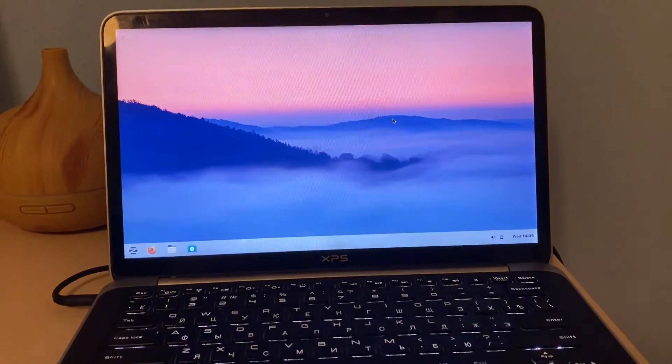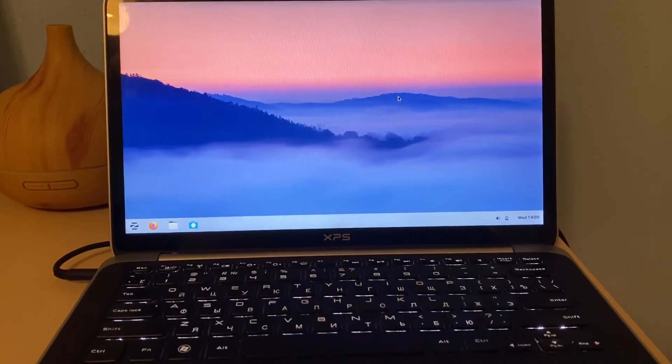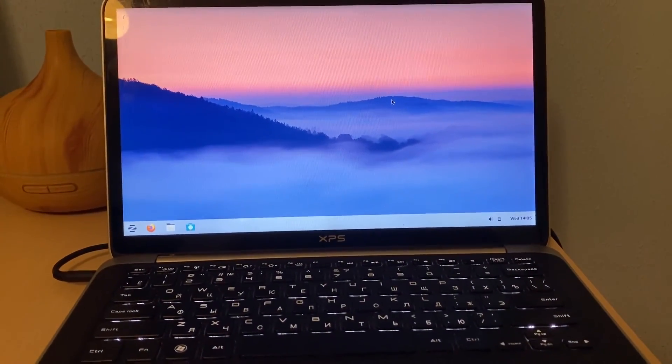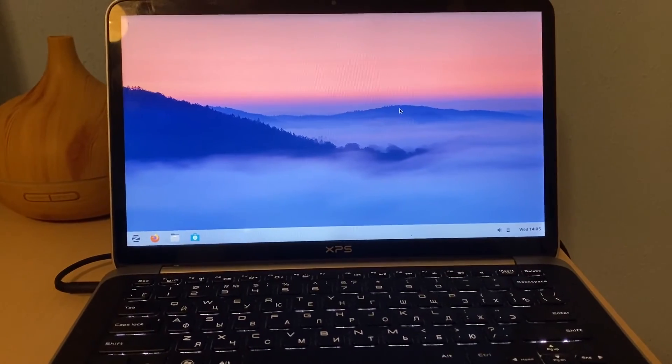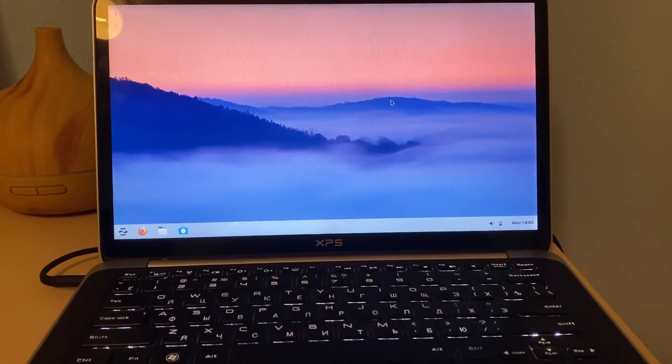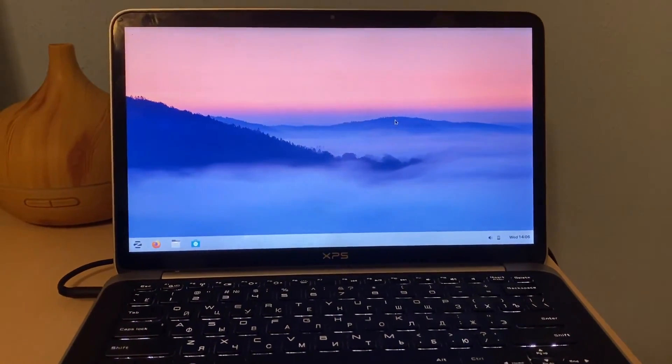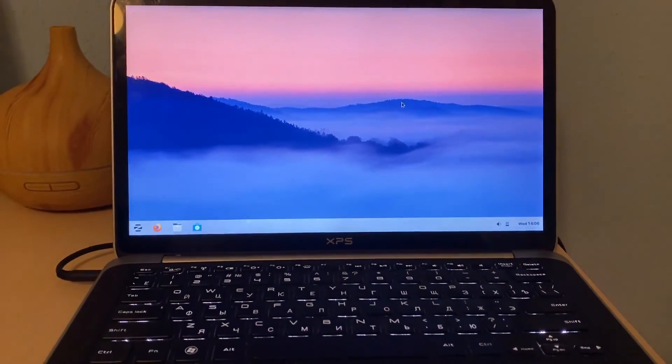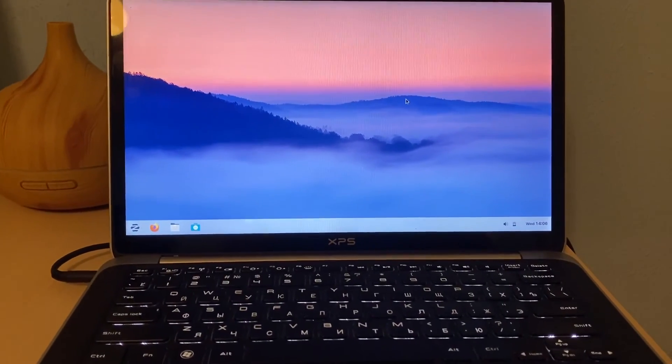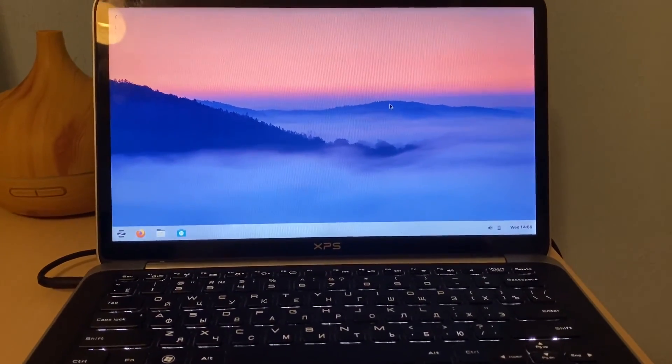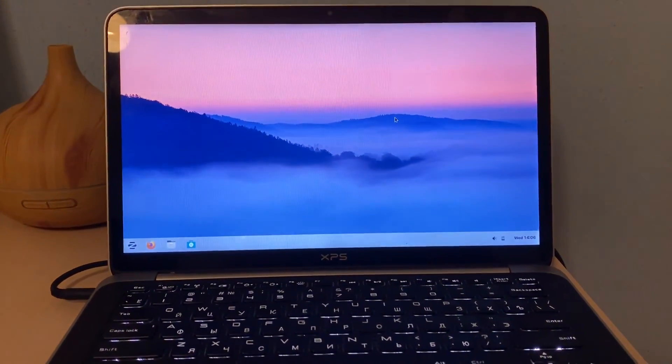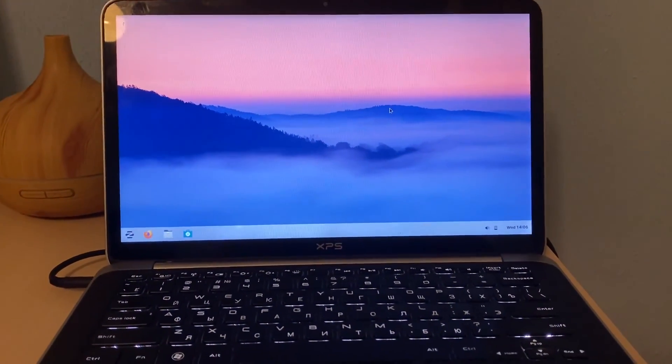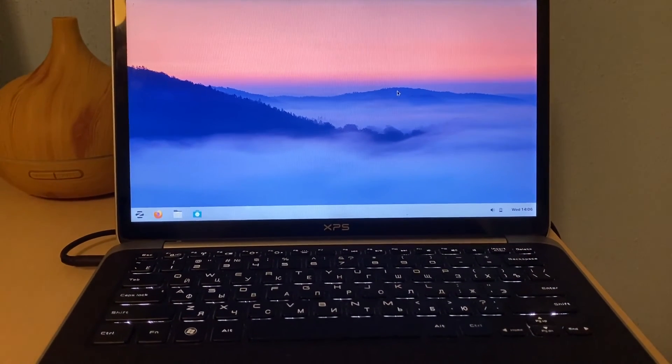This is it guys, please leave comments if you want to see any other Zorin OS installations and the next one will be the Linux MX which is the best from these distributives. Stay well, stay cool, peace guys.